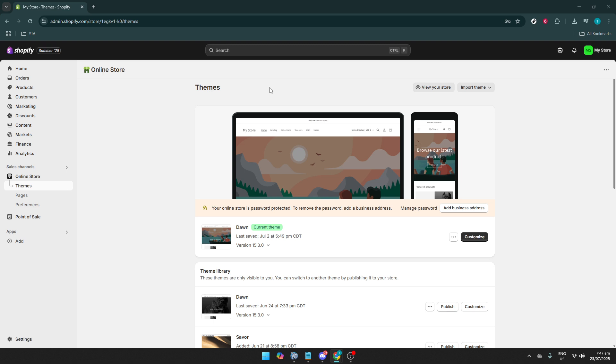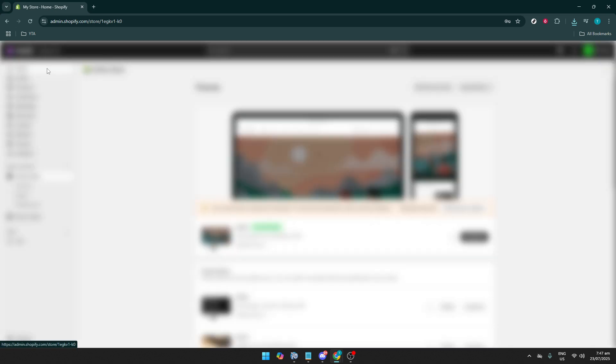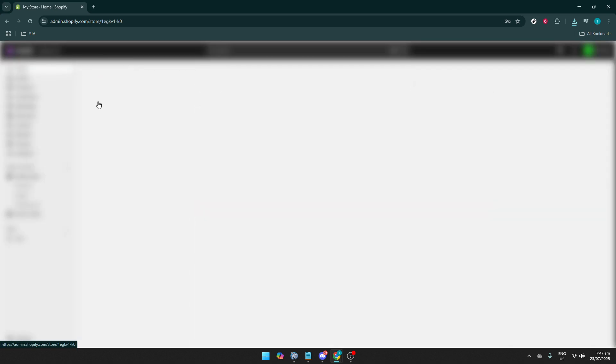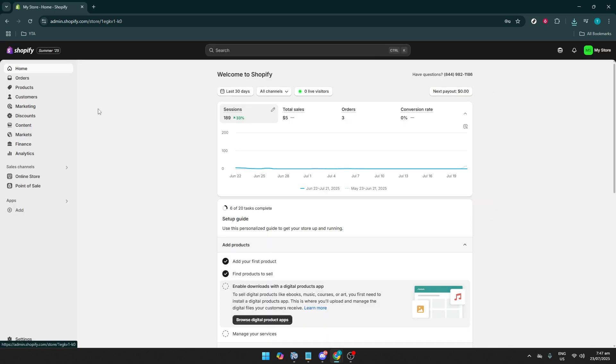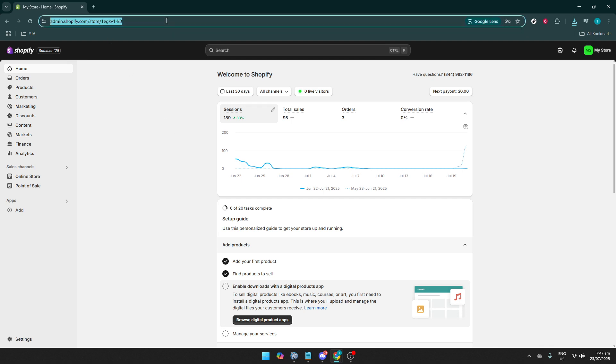Let's walk through each step together to ensure you can do this seamlessly. To begin, you'll want to navigate to your Shopify admin page. This is your main dashboard where you manage all aspects of your Shopify store.